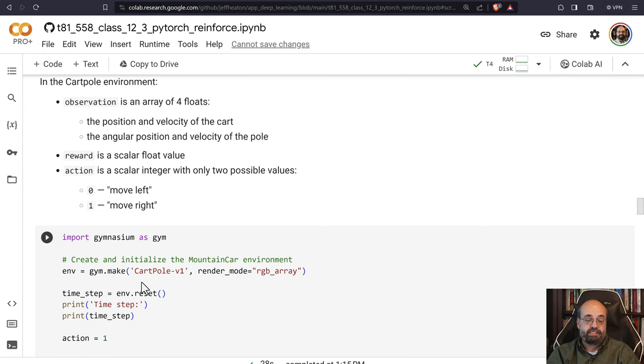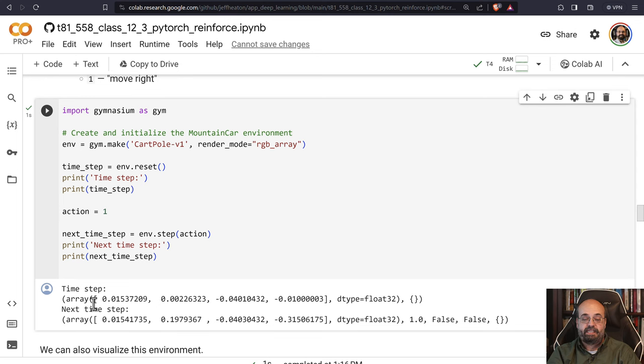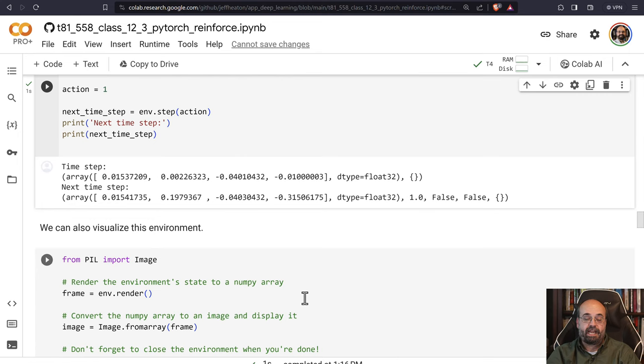I'm going to run this code that sets it up so we can see the time step and the values that it keeps. It keeps track of the cart - that's the first two values, the position and velocity. Then it also keeps track of the pole, which has position and angular velocity.